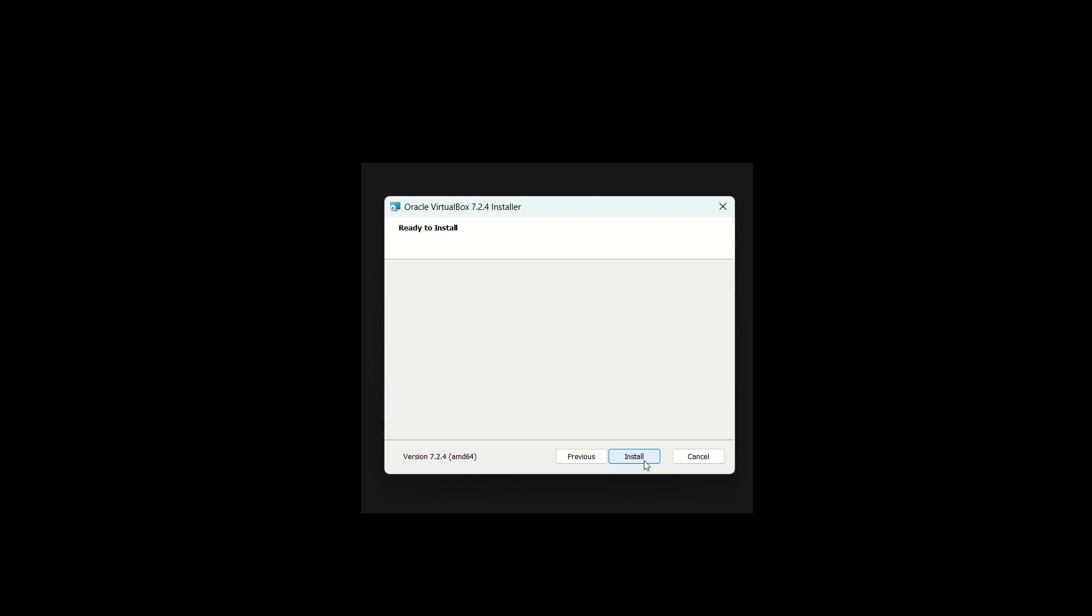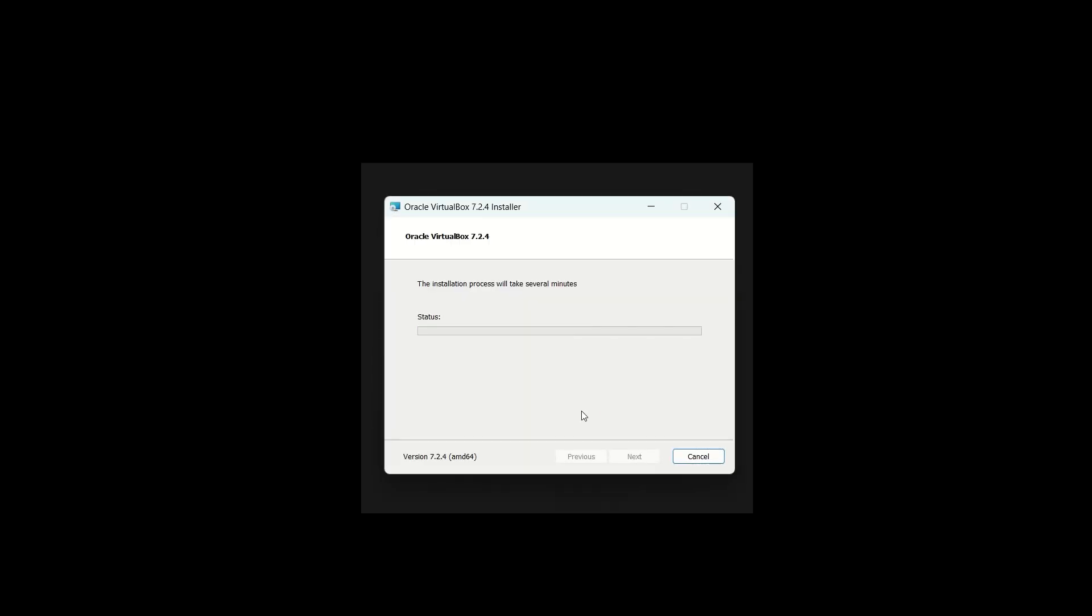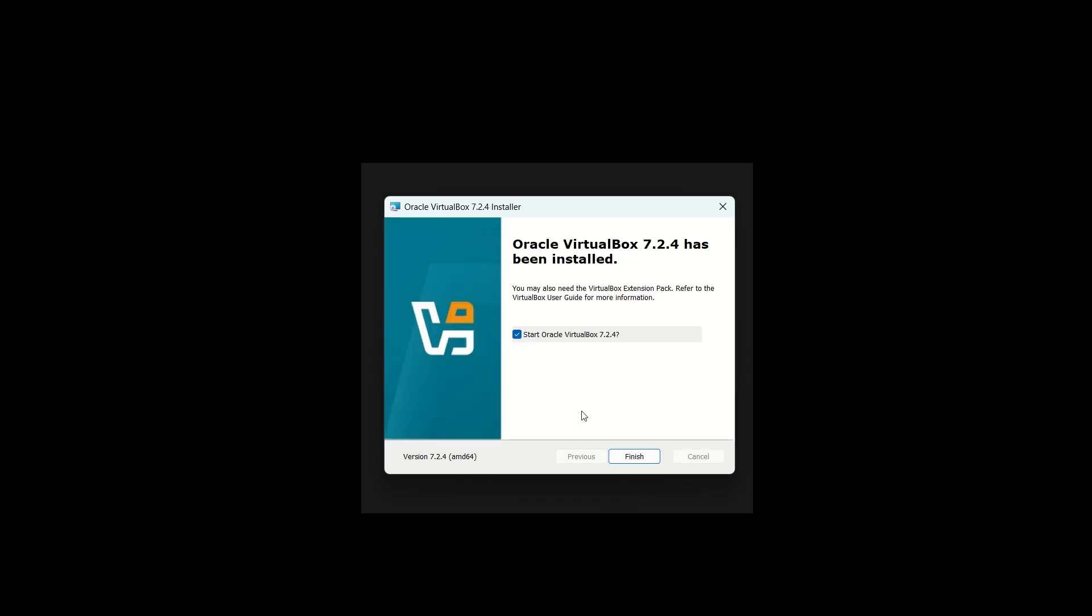Finally, click Install and wait. It only takes a minute or two. When it's finished, select Start Oracle VirtualBox if you want to open it right away, and click Finish.